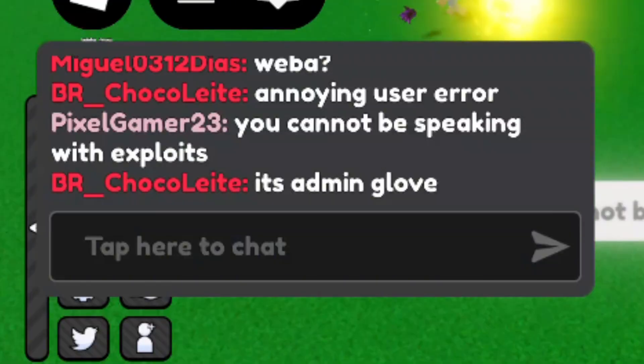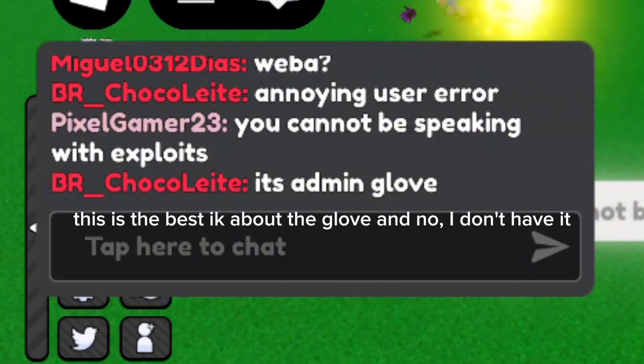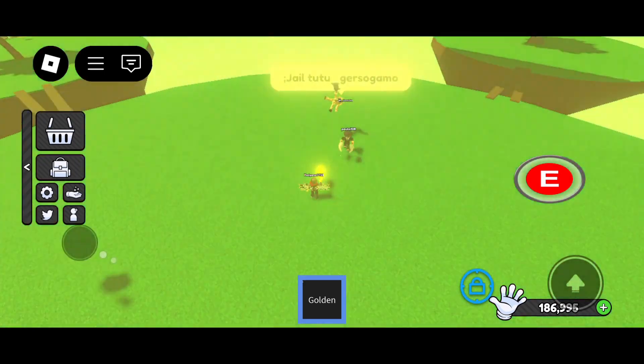And bro says that it's Admin Glove, but in reality, all it does is spawn anvils to nearby enemies, fling to other players or himself, turn itself invisible, and jail people after slapping. Not this.